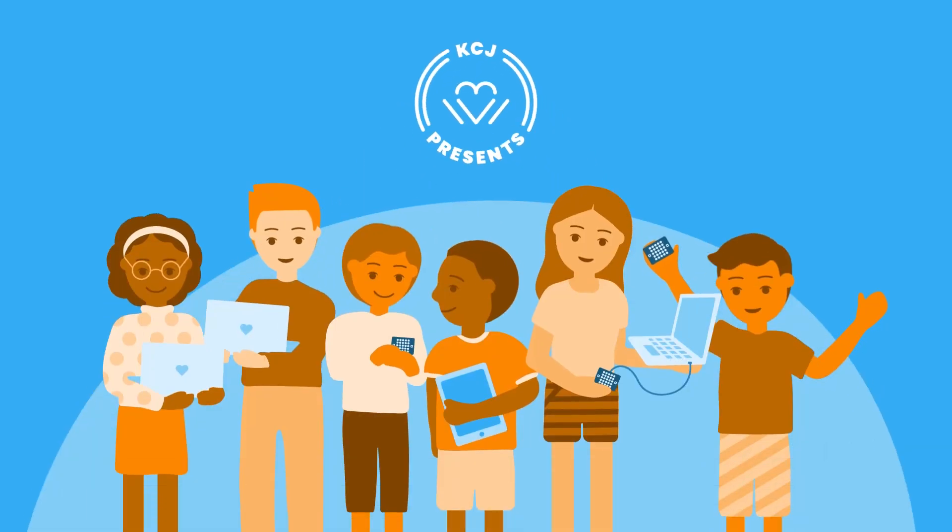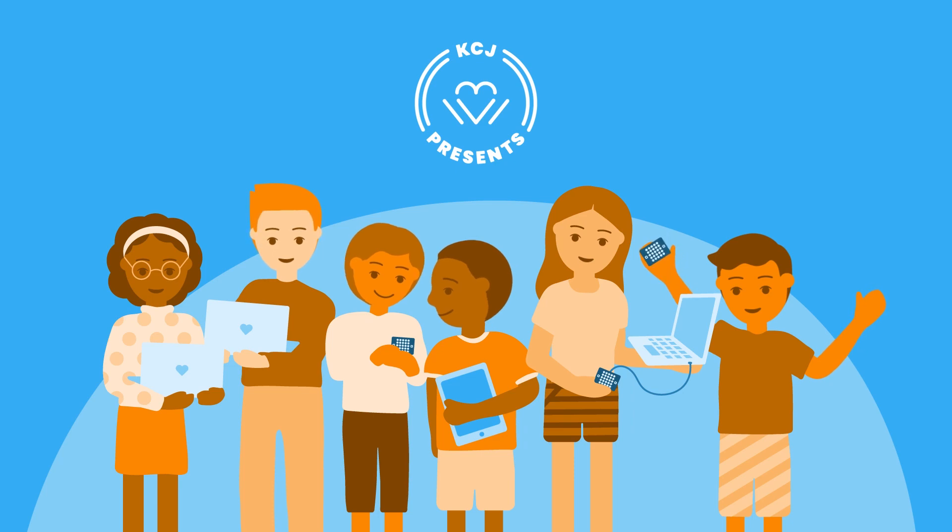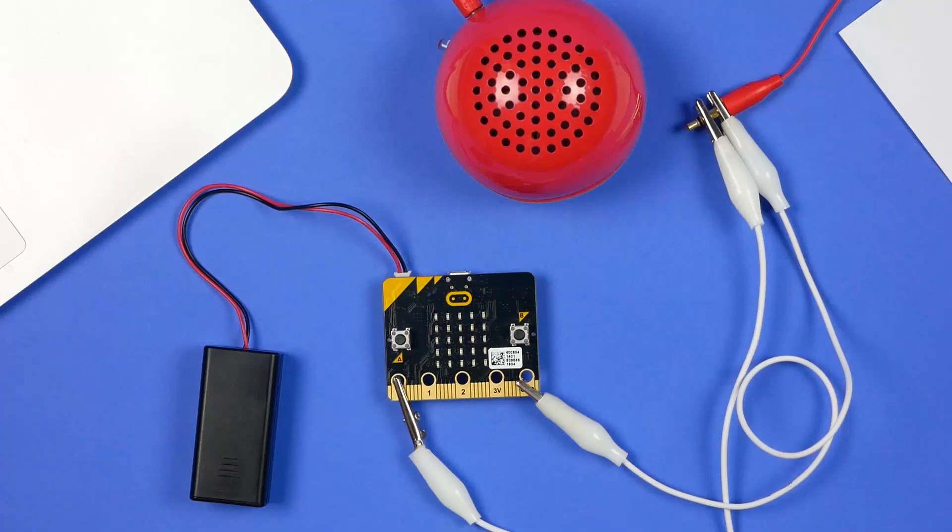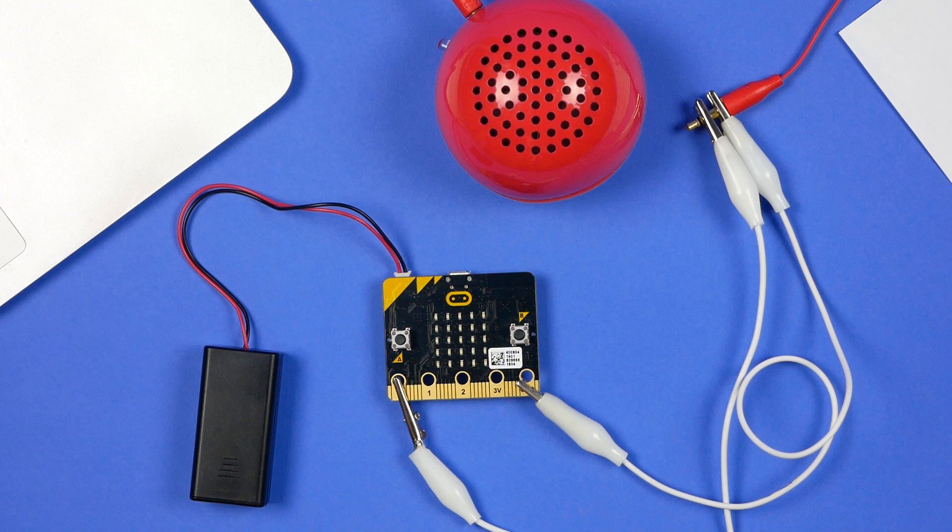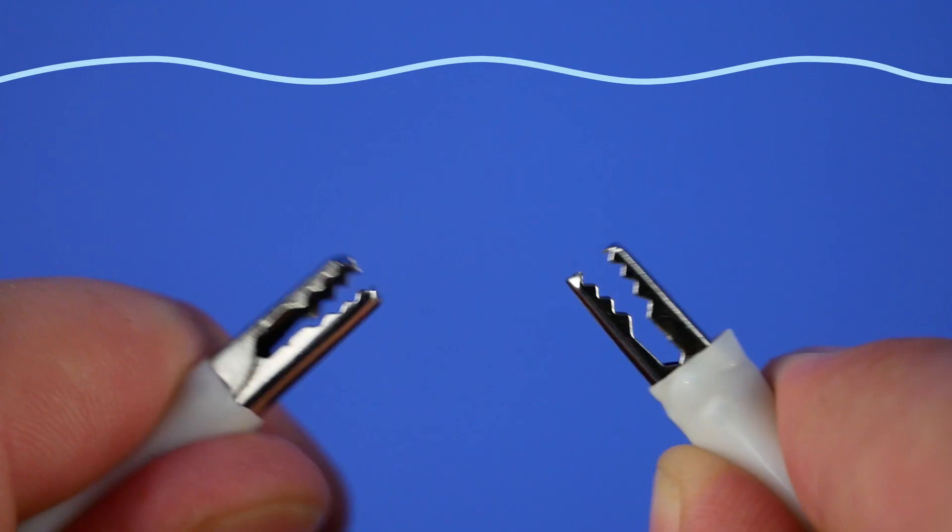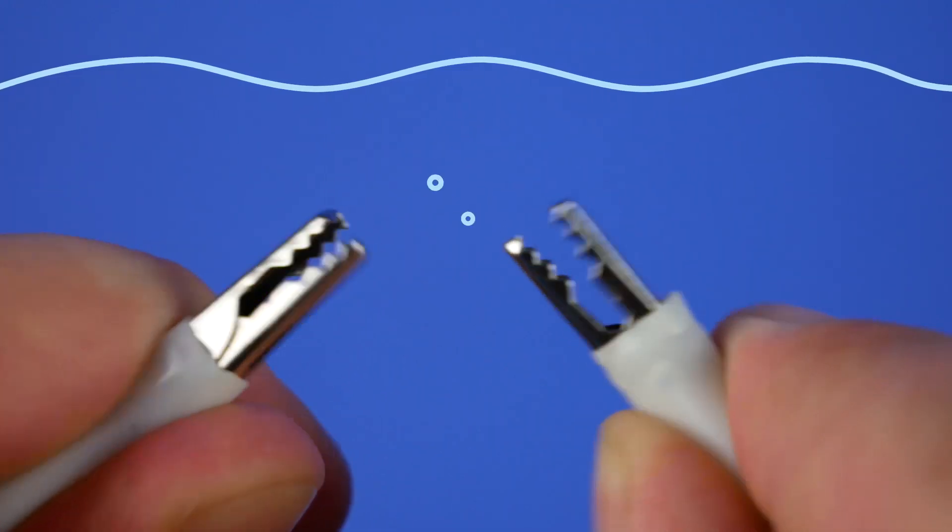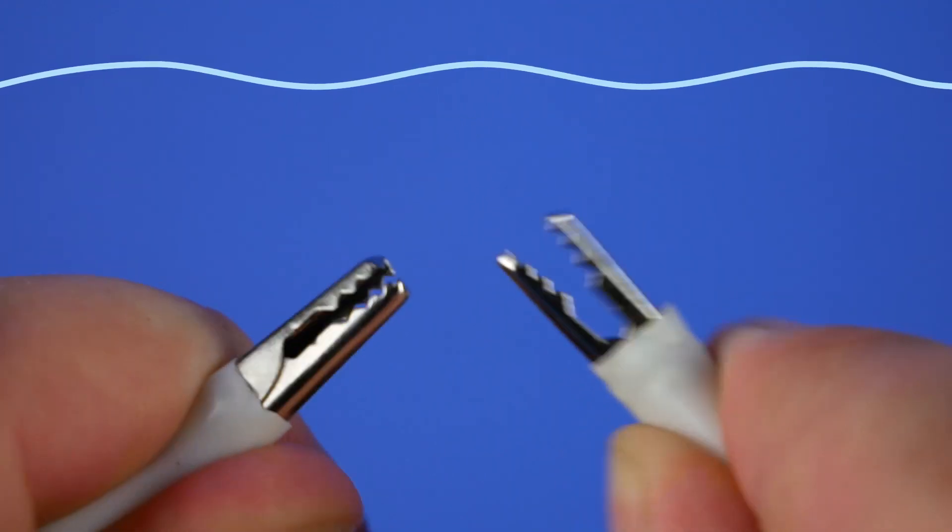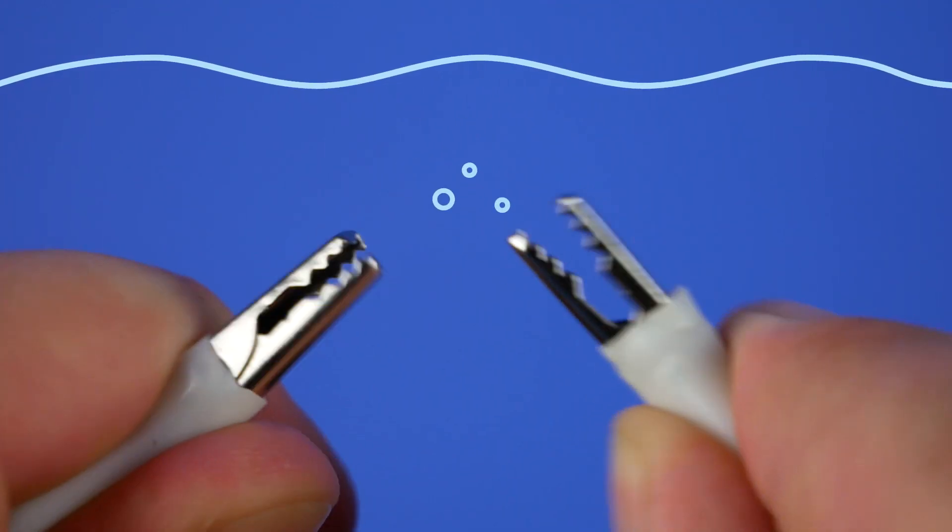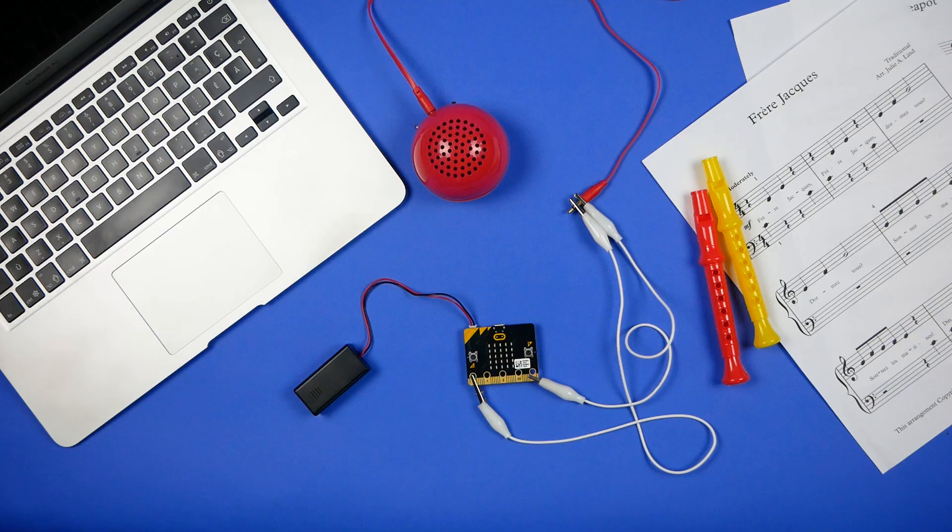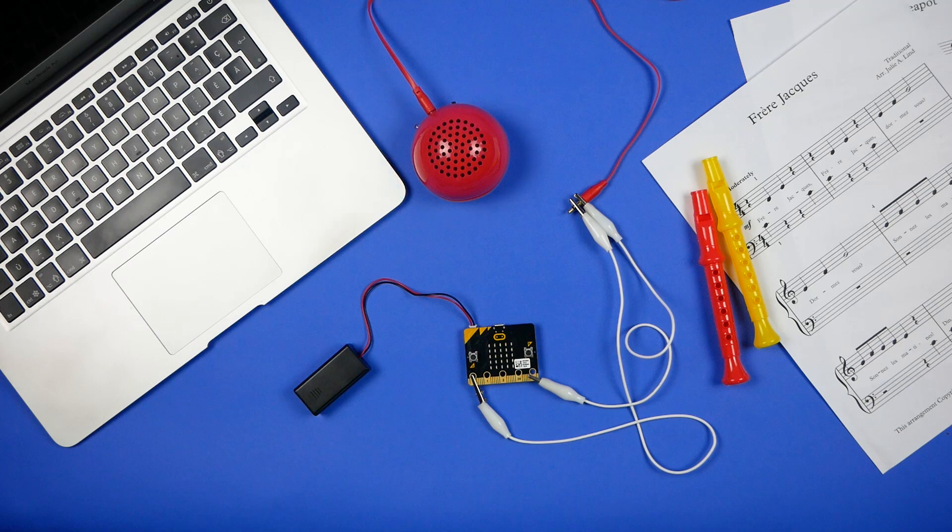Welcome coders! We'll be releasing videos every month that show you fun ways to get hands-on with code. Let's get started. Did you know that your micro:bit can make sounds? You can use alligator clips to connect all sorts of things to your micro:bit, including a speaker. In this video, we'll show you how to get your micro:bit singing with alligator clips in no time.